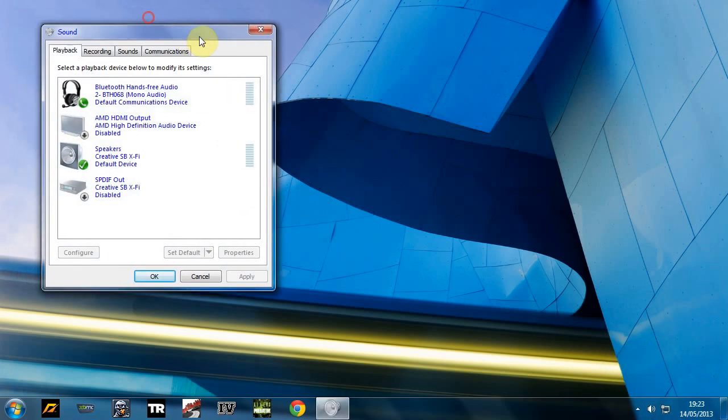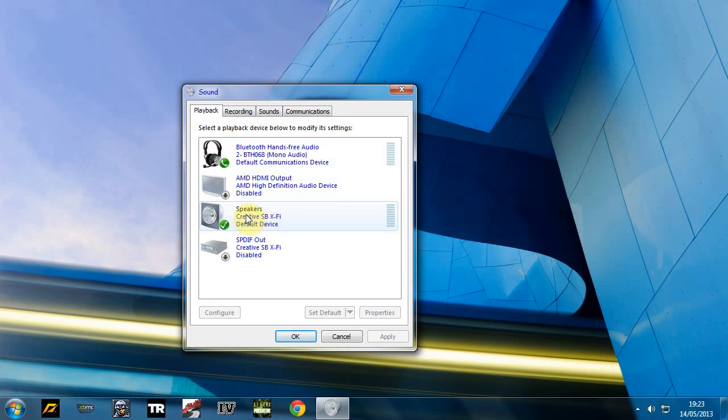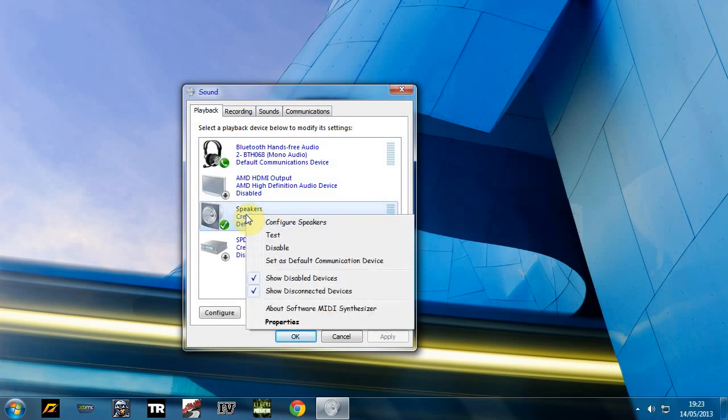And here you'll see your main speaker, what it's using, your default one. You just want to right click on that.